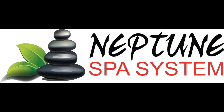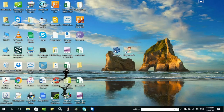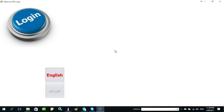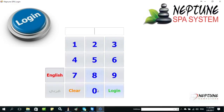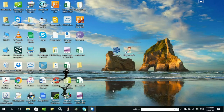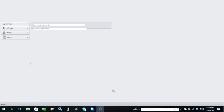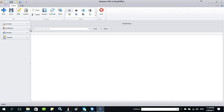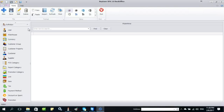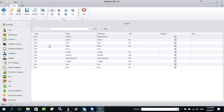How to select staff when doing a service. From the back office, make sure that user category is selected for the staff.